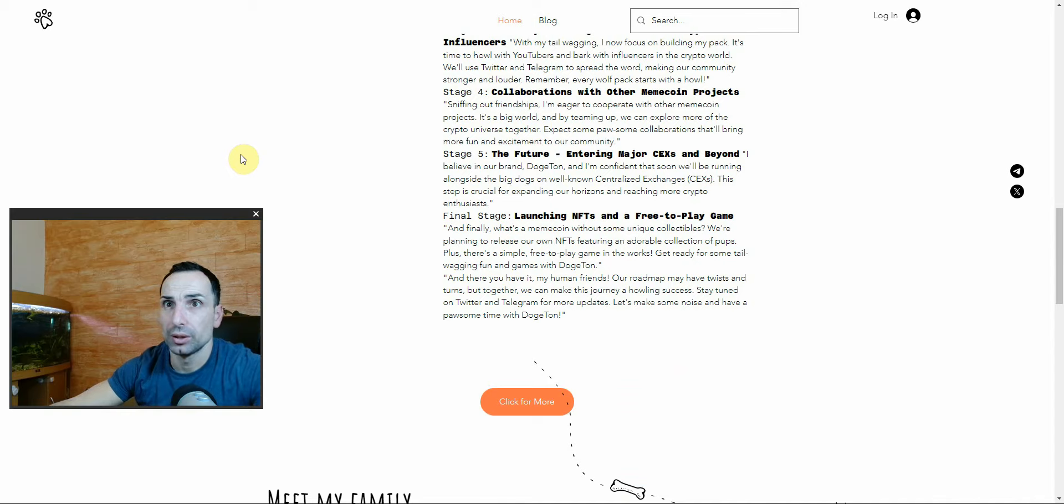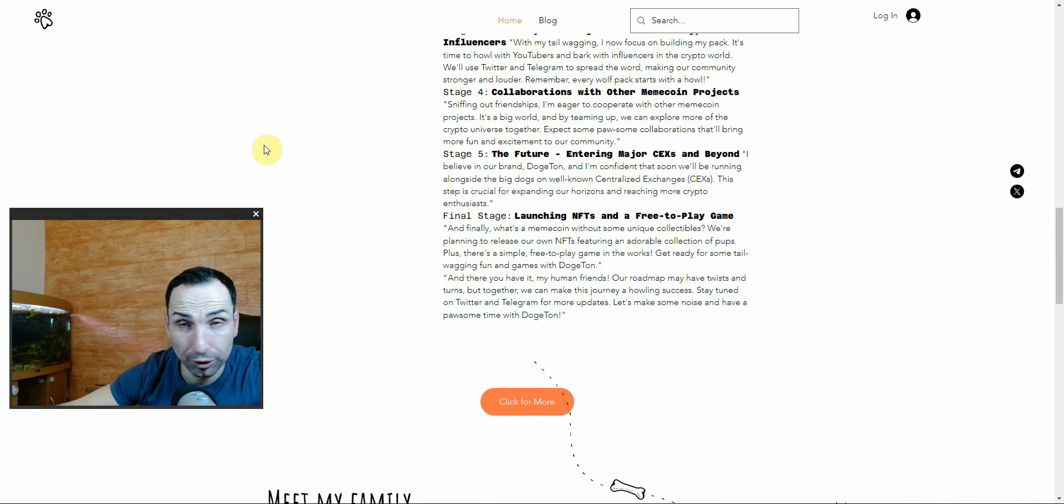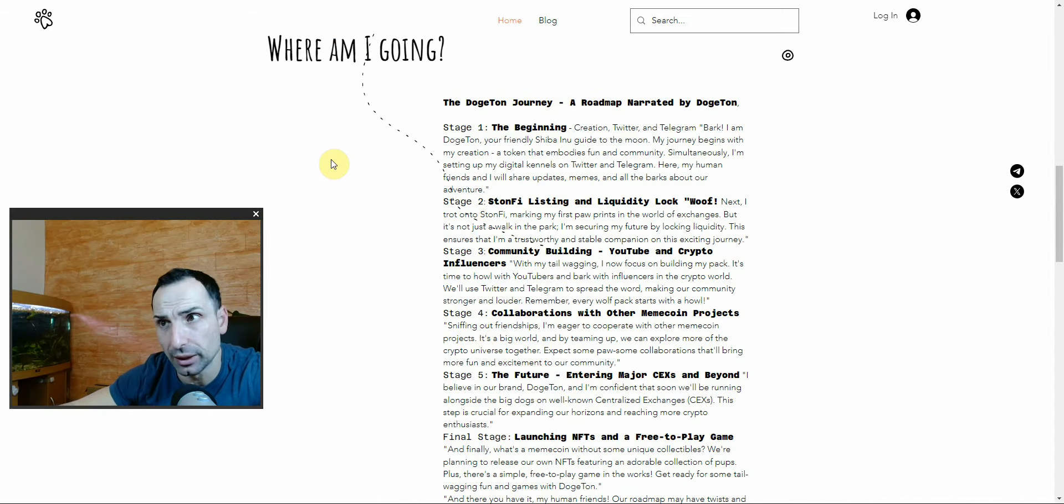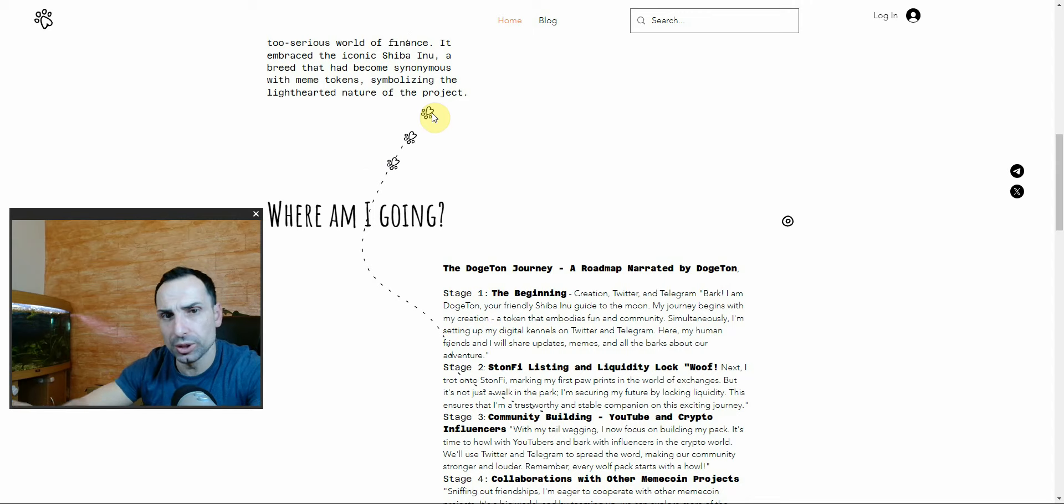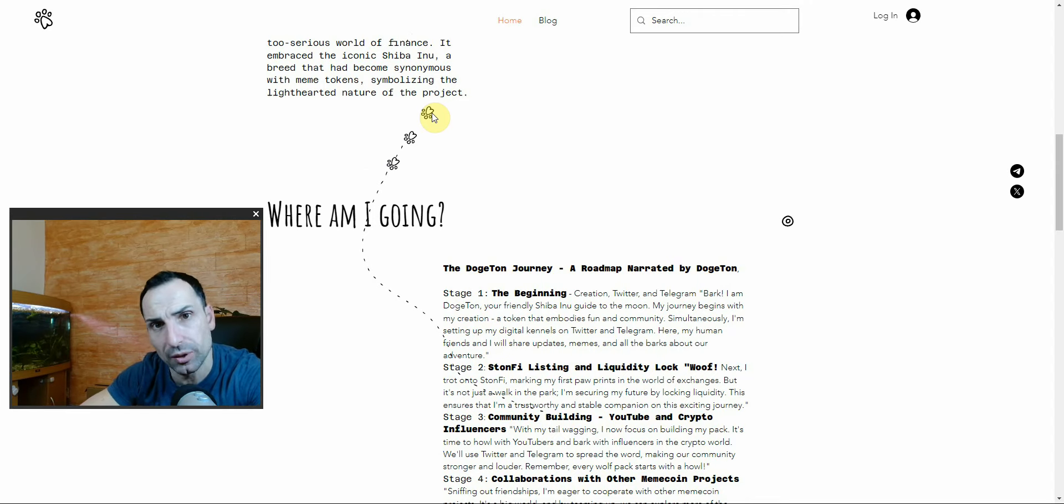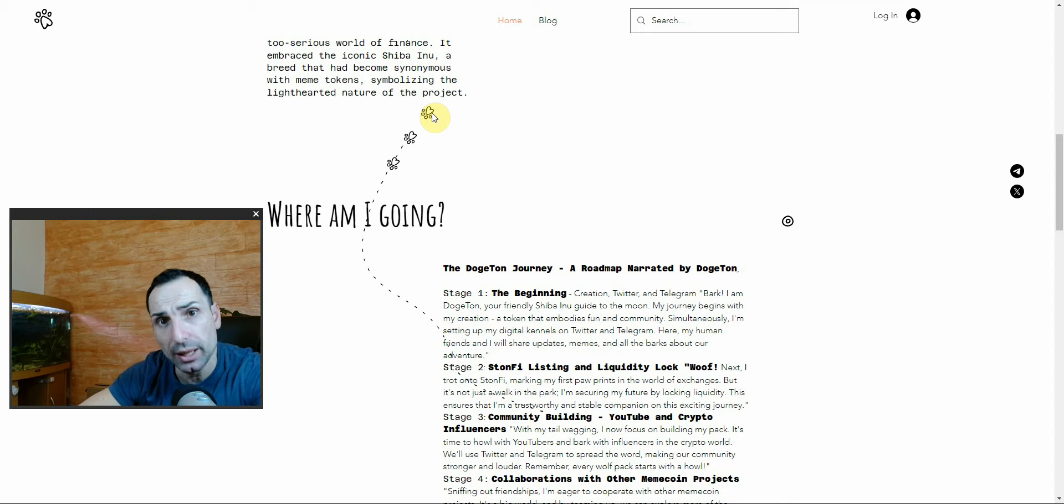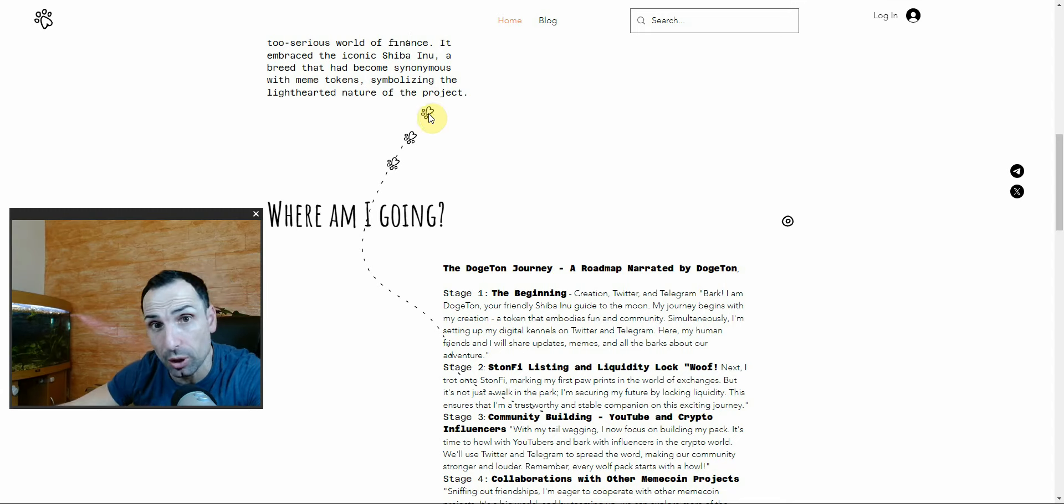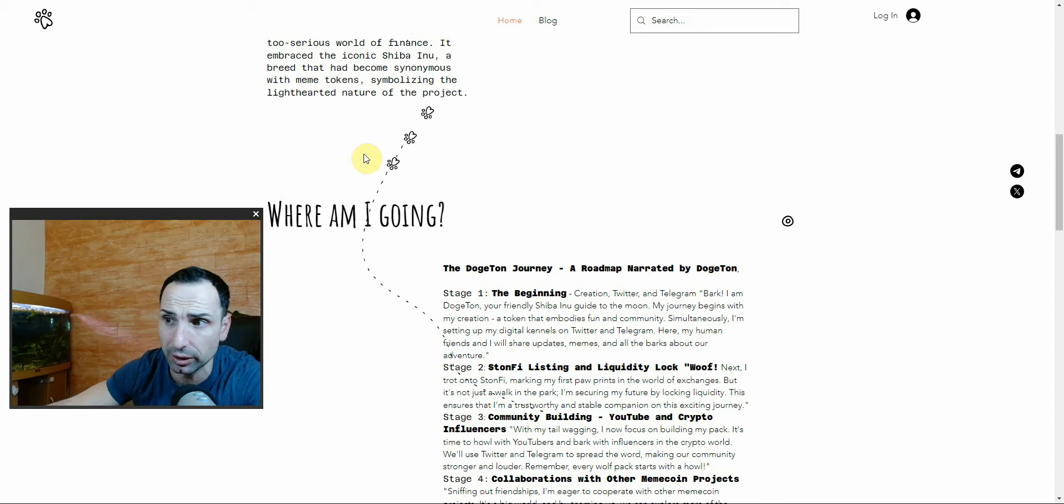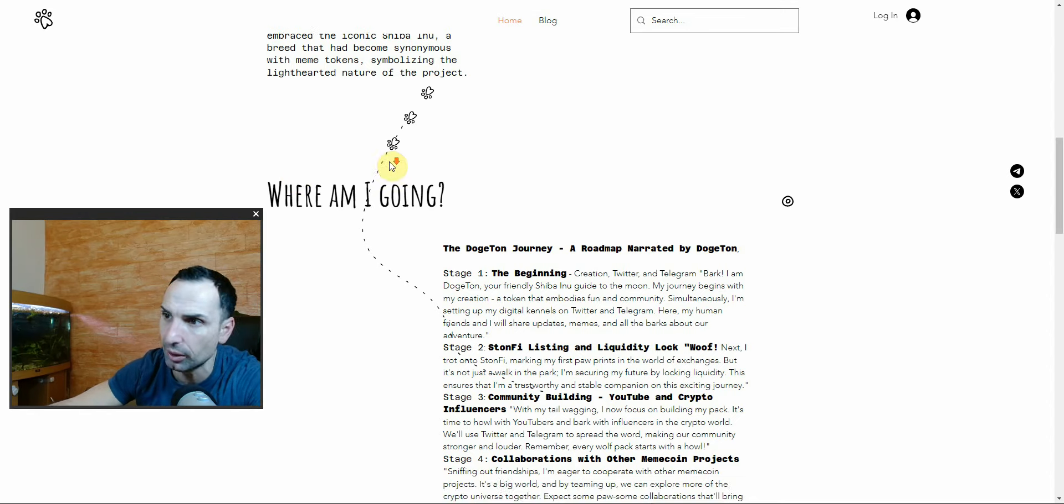This is the website - dodgetone.com. I'm going to put the link in the description. This is the first meme coin on TON chain, and we all know that the first meme coin on any chain can do very well.